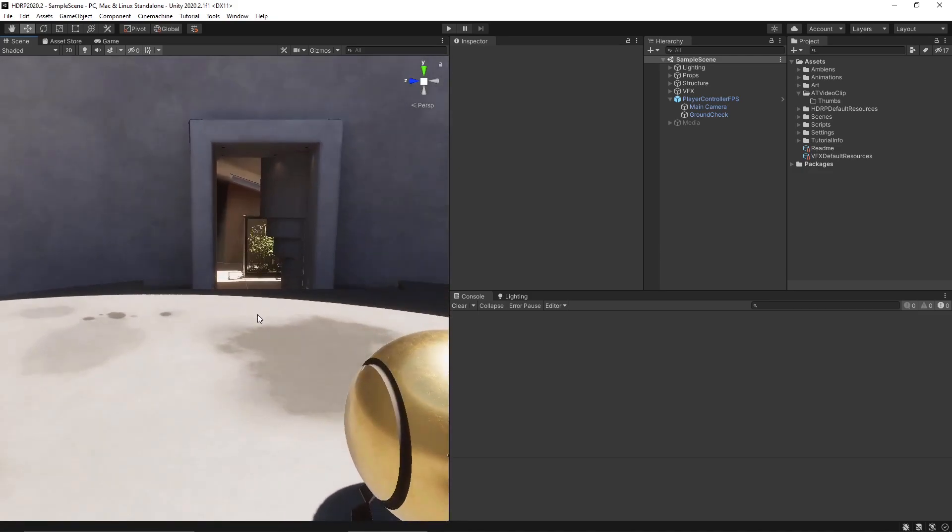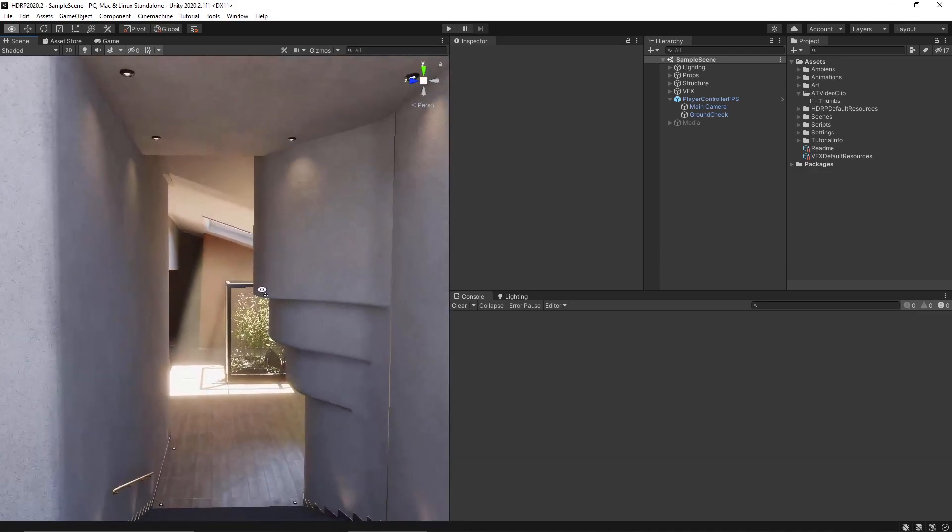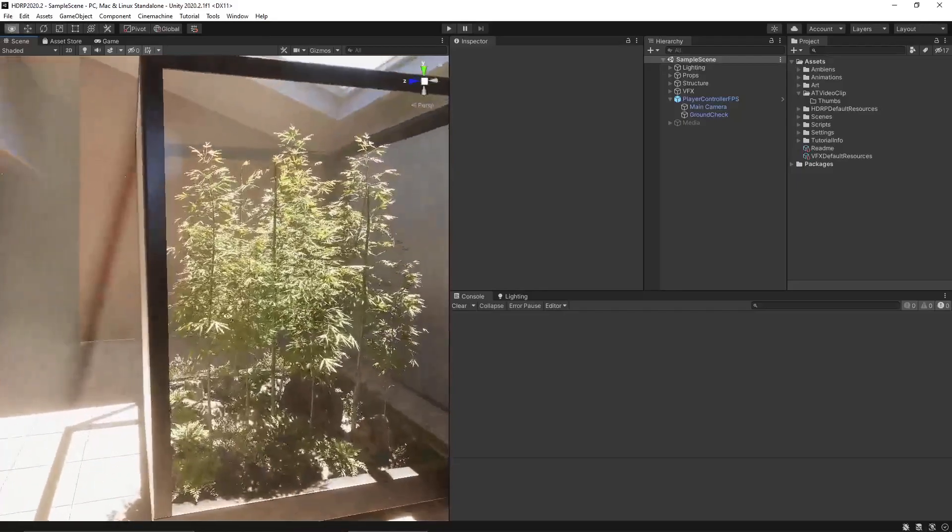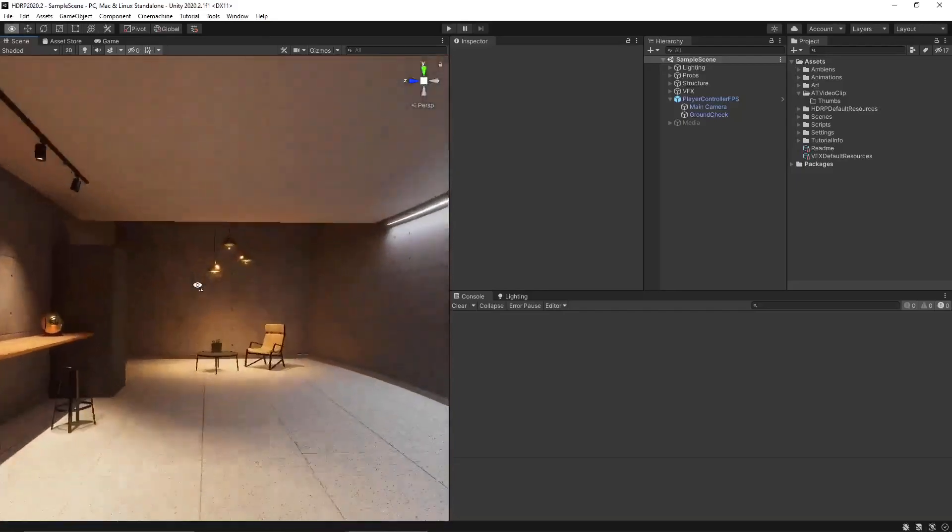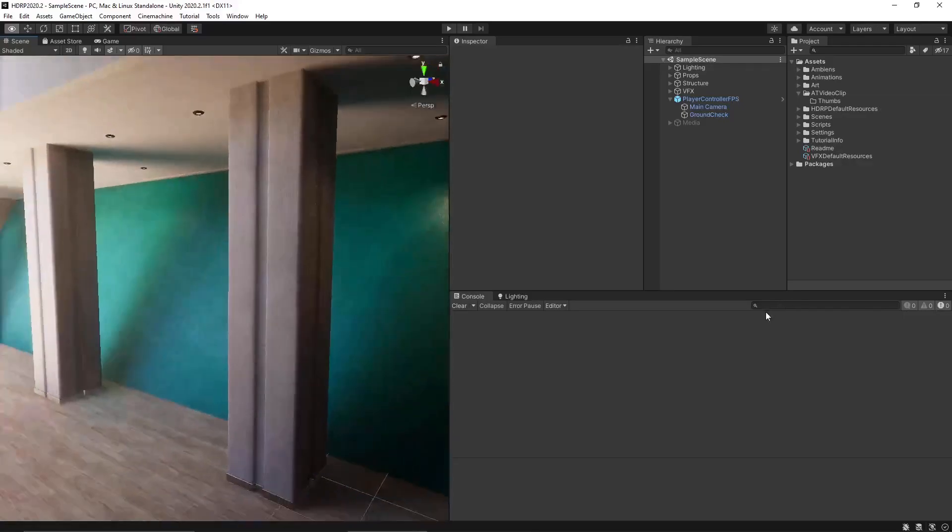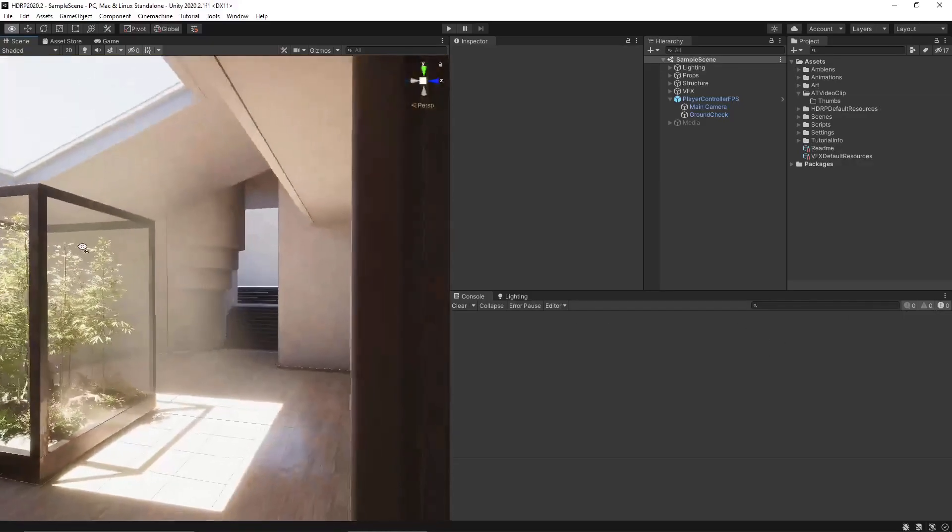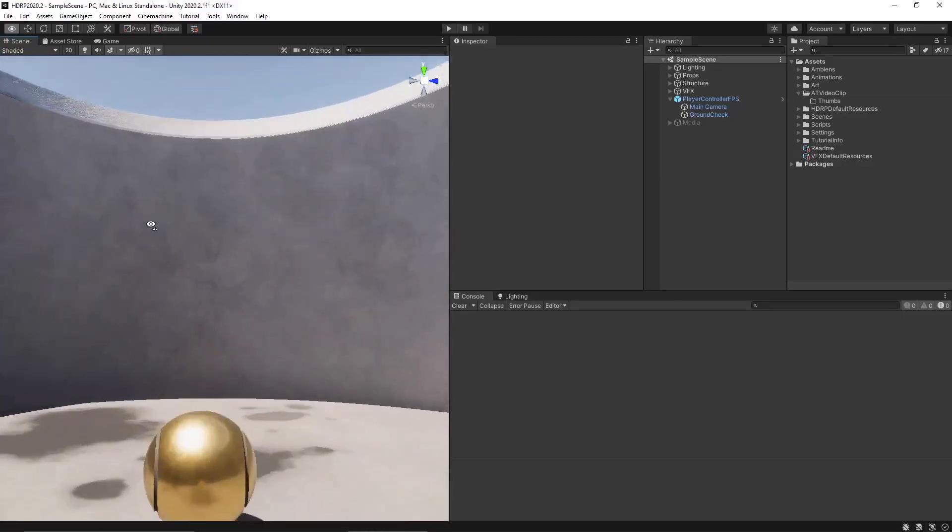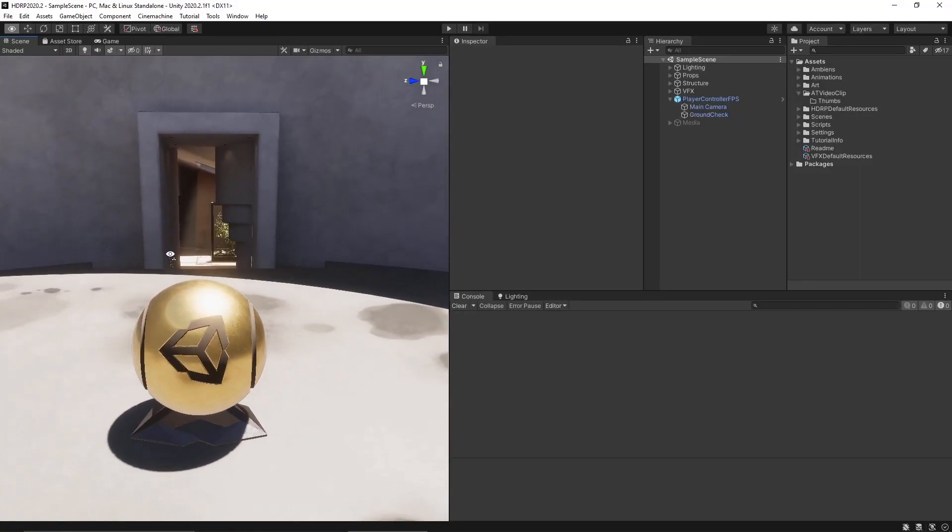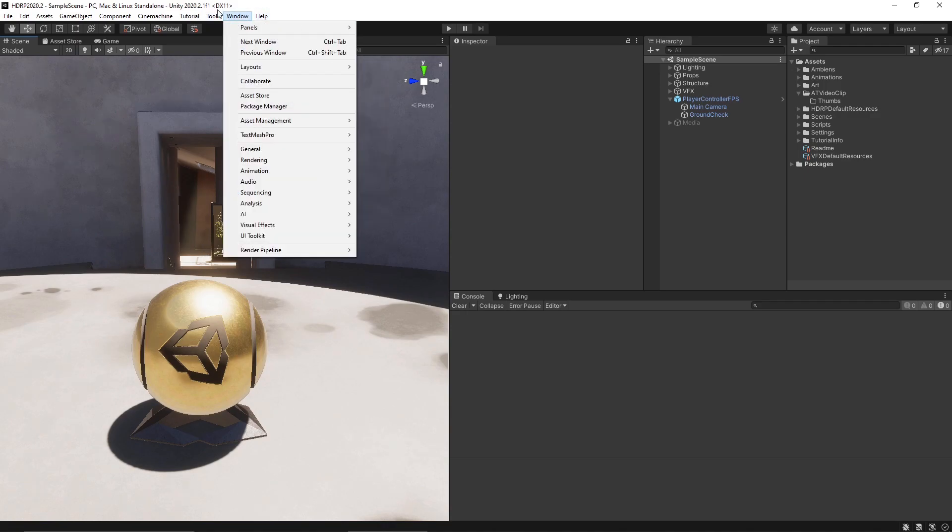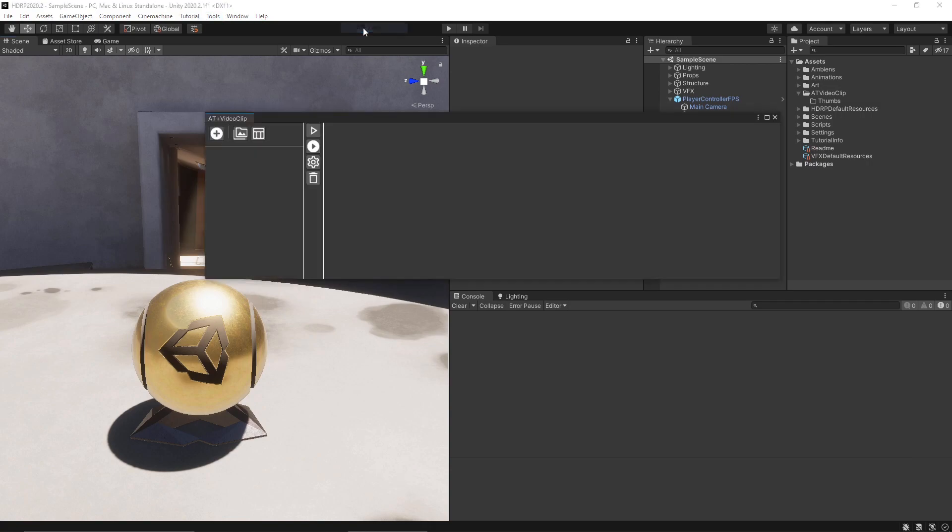I'm using Unity 2020.2 with this beautiful HDRP template scene but the plugin works also on the 2019 LTS version. Once you install the plugin you can open the AT video clip panel by clicking here.